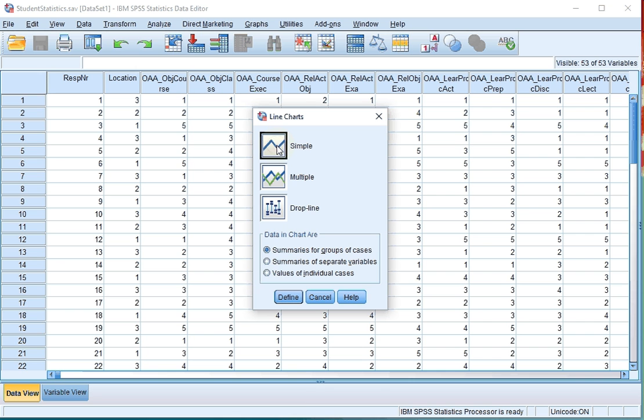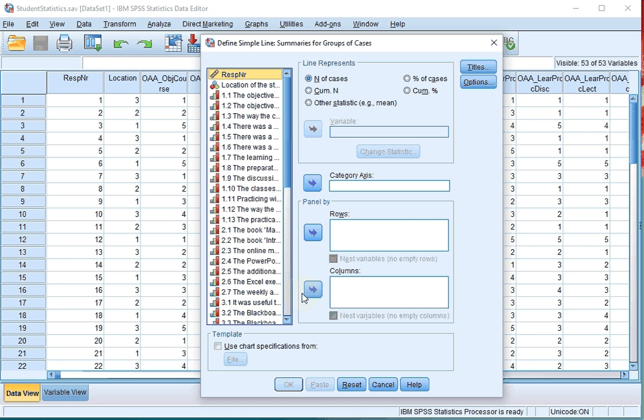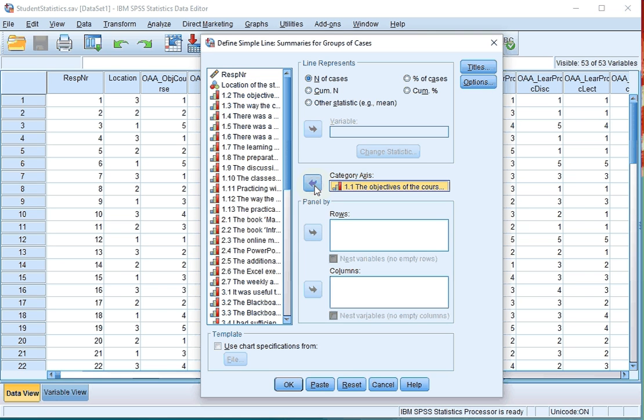Click on simple and make sure that it mentions summaries for groups of cases. Then click on define, select the variable of which you want to see the frequency polygon and move it to the category axis.